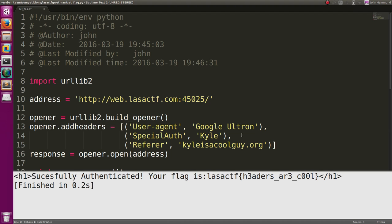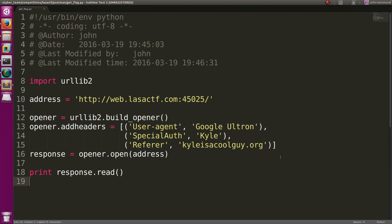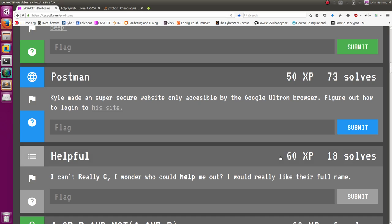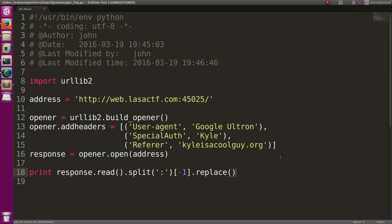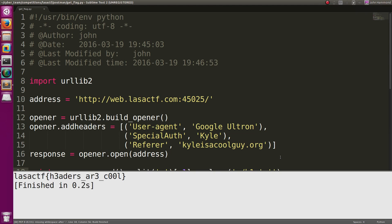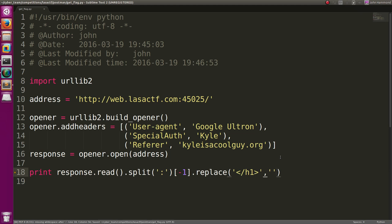Successfully authenticated. Your flag is LASA CTF headers are cool. Sweet. Let's actually just split this up. So we can get the very end of it, and we'll remove that header tag. So now we get our flag. Sweet!